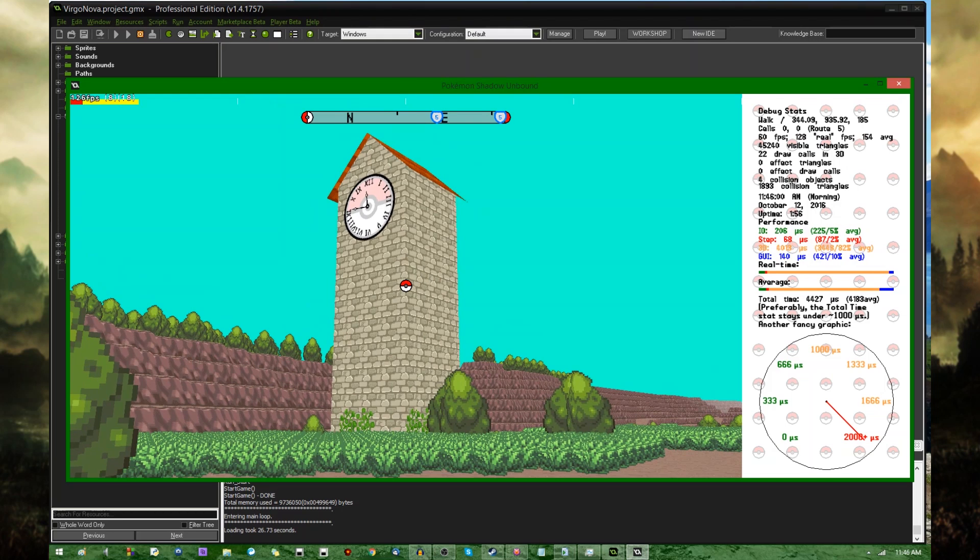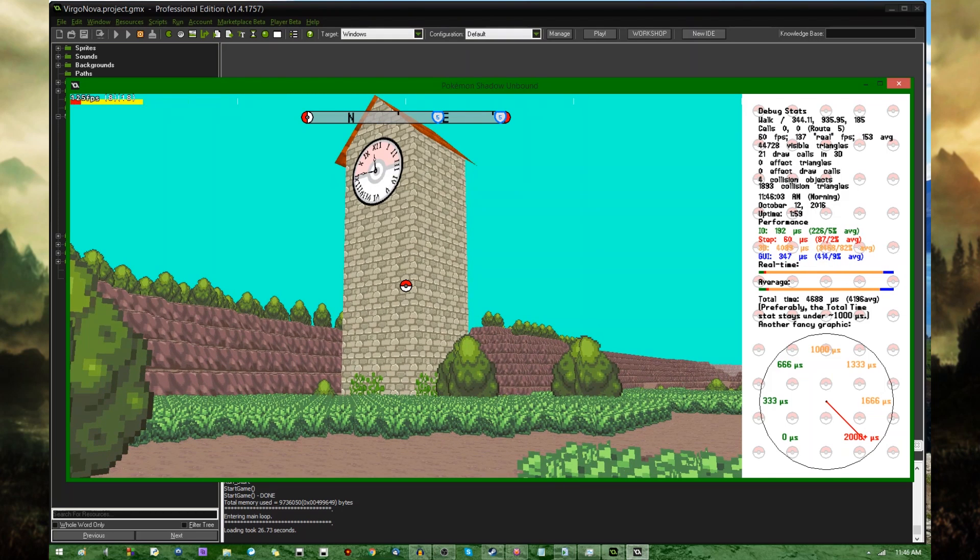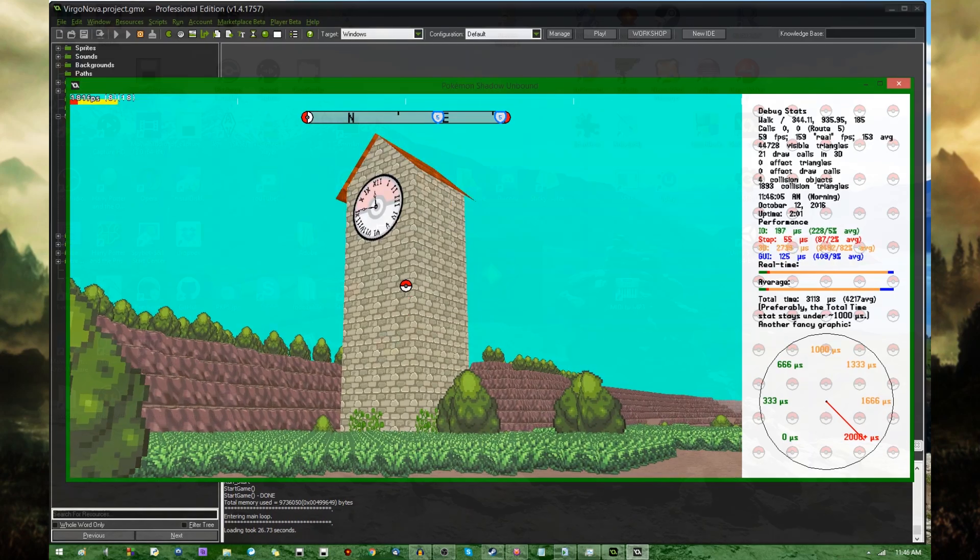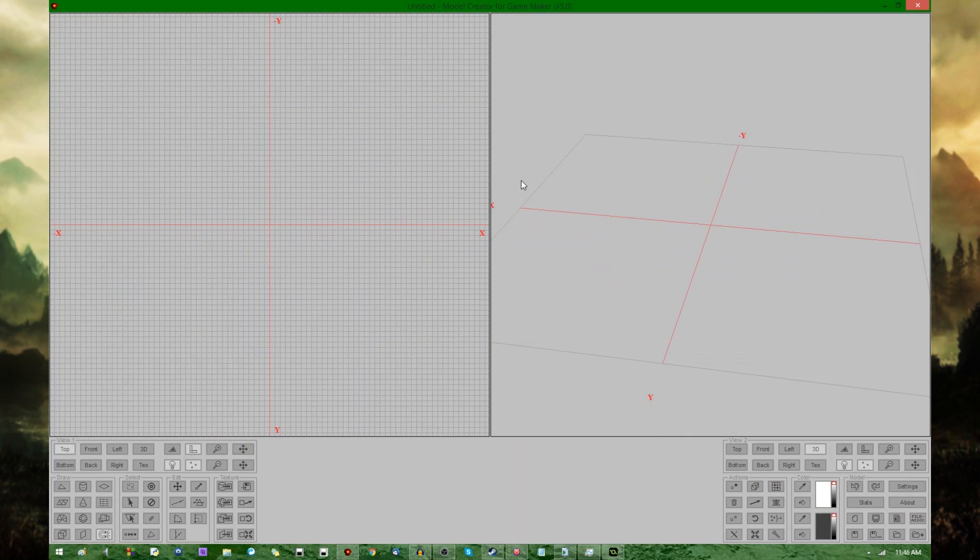Before I get started showing you how to use 3D models in GameMaker, I figured it would be wise to show you how to make them in the first place. For that, I'm going to be using this little program called Model Creator for GameMaker, very creatively named.